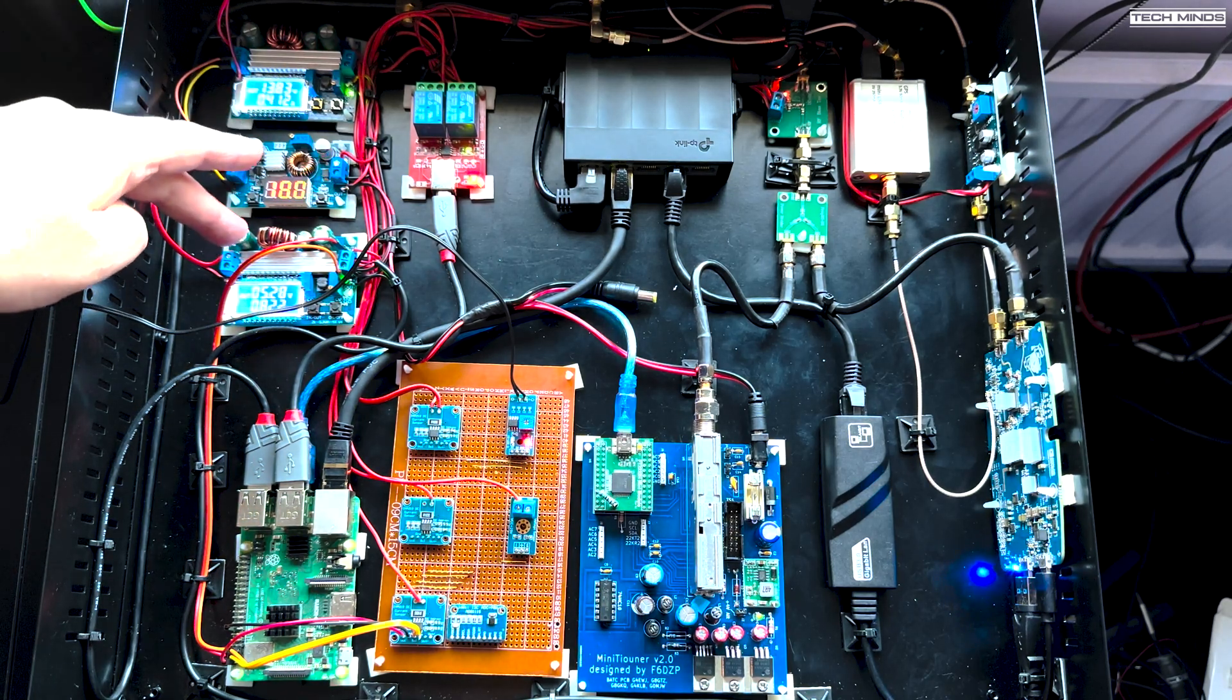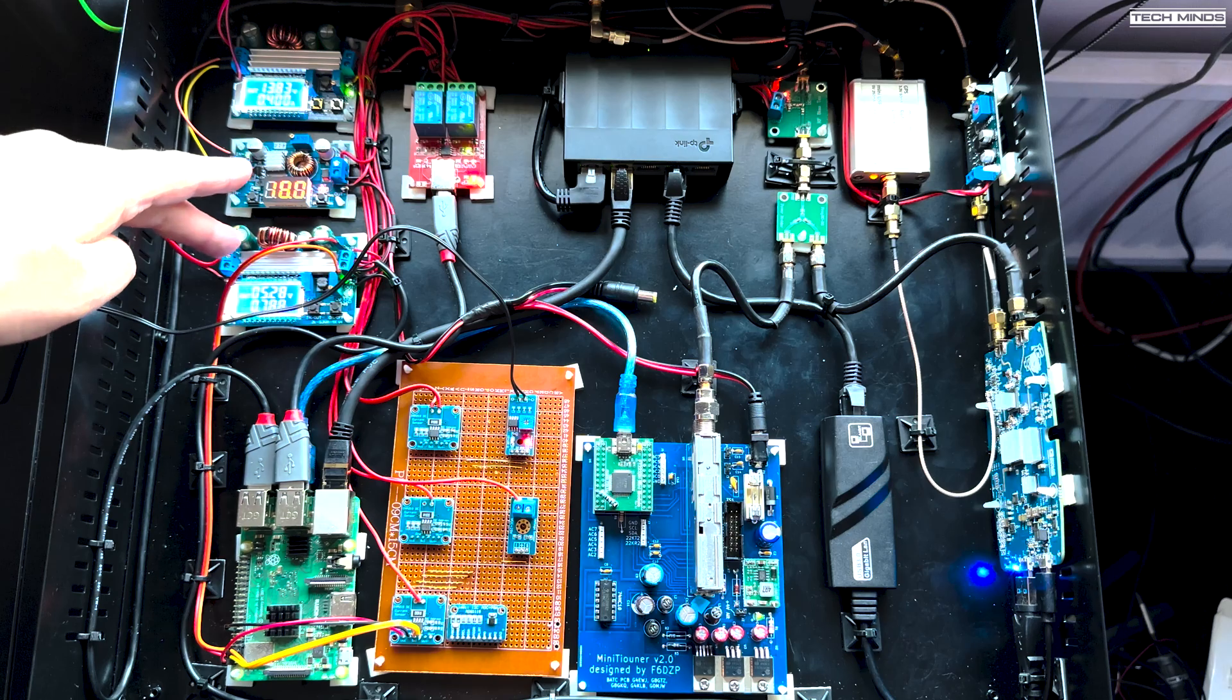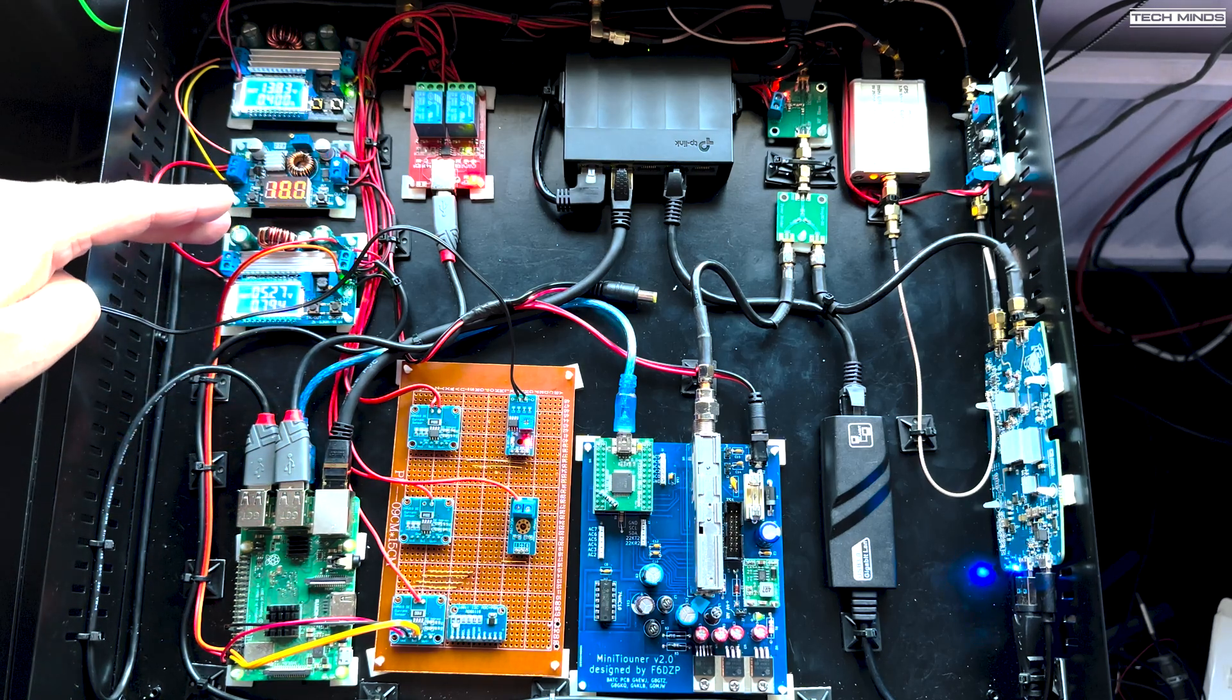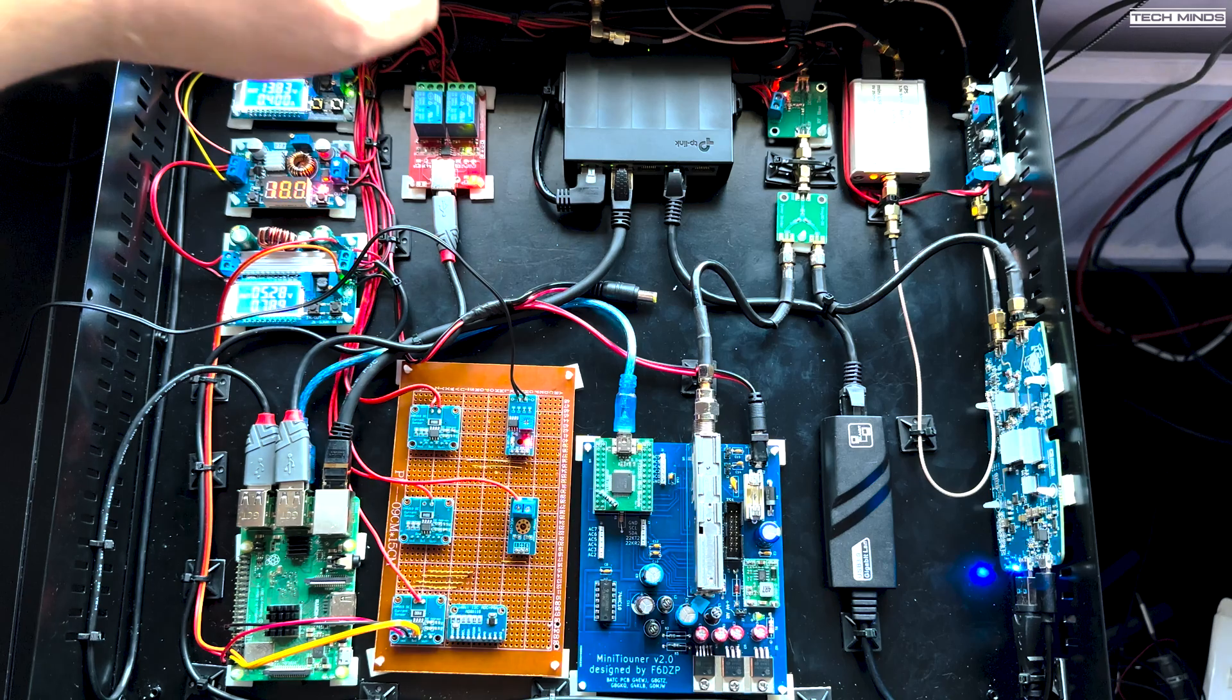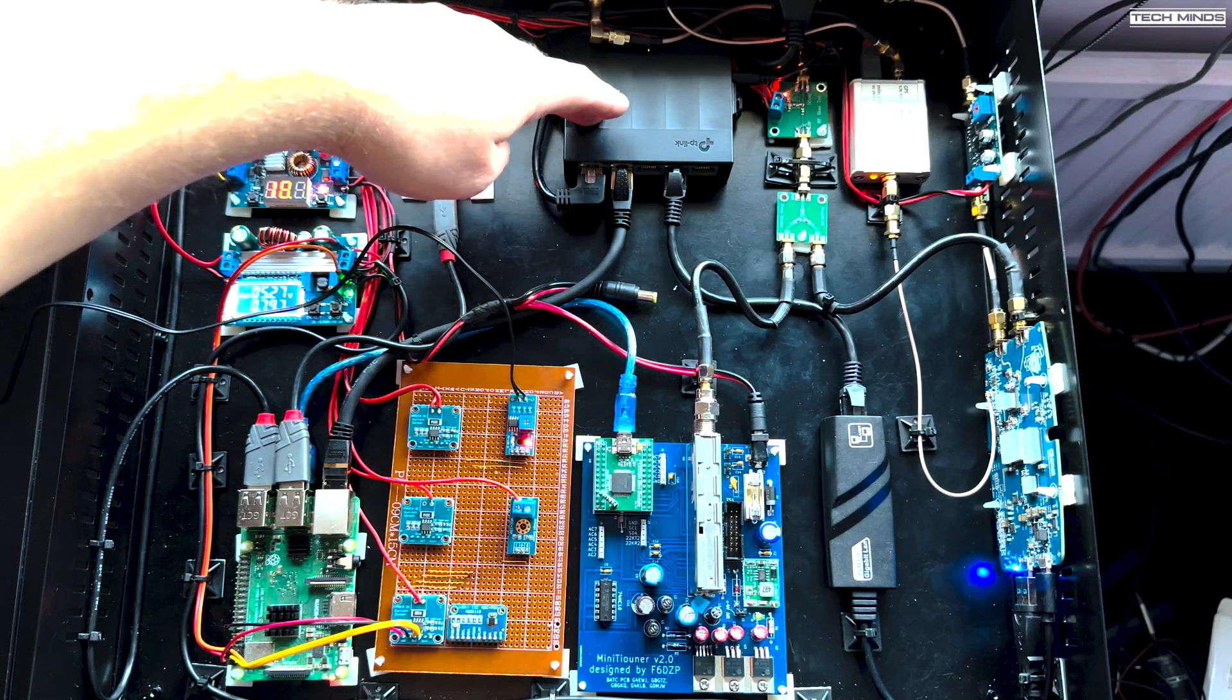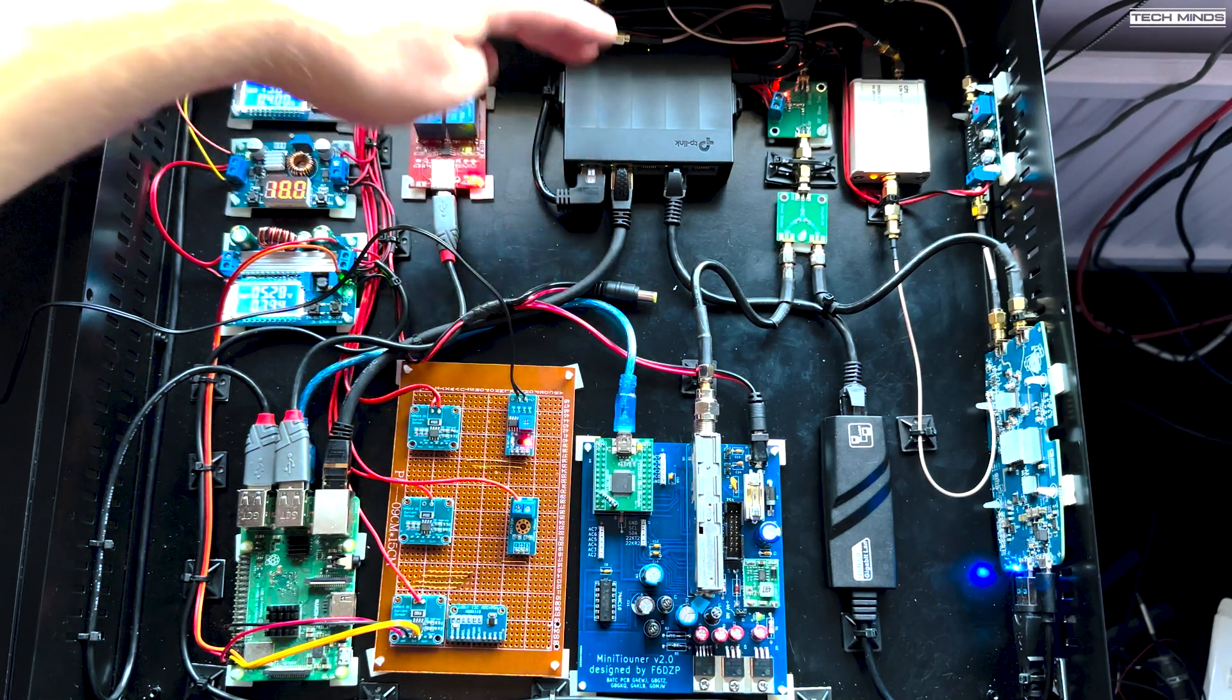Then we've got five volts. Now this powers the Pi and it also powers the Pluto and it also powers the network switch here as well.